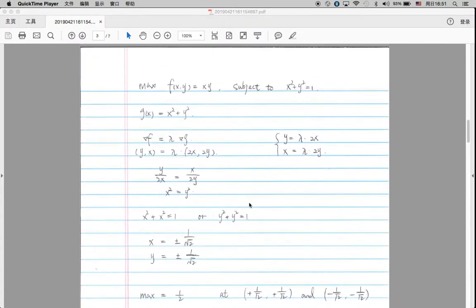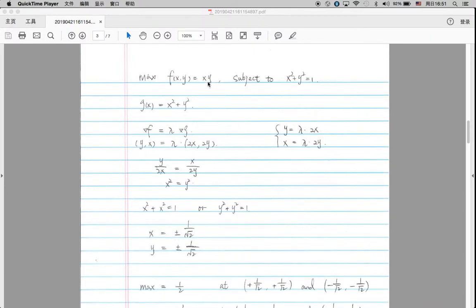We are also going to talk about an optimization problem — how to maximize a function with a constraint. We want to maximize f(x, y) = x times y, subject to a circle constraint g(x, y) = x² + y² = 1. We are going to use the Lagrange multiplier. Basically, it states that the gradient of f equals a scalar multiplied by the gradient of g.